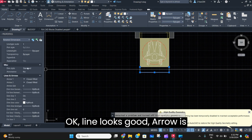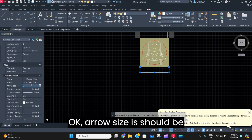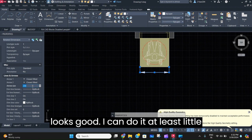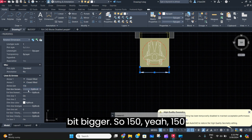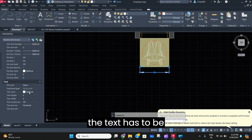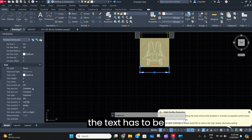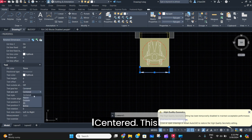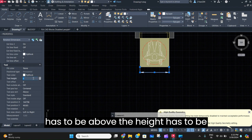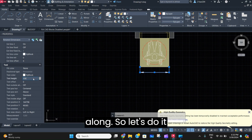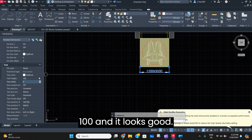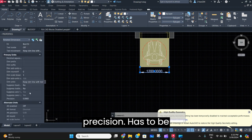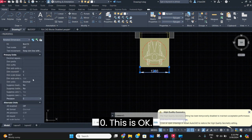The line looks good. The arrow size should be bigger — let's make the arrow size 150. Yes, 150 looks perfect. The text has to be above, centered, and the text height should also be adjusted — let's do 100. The precision has to be zero. This looks good.